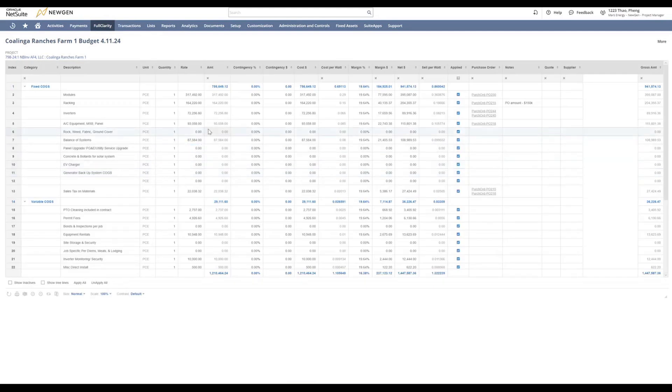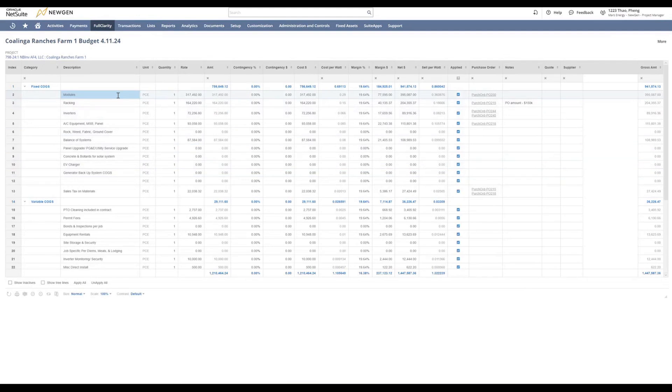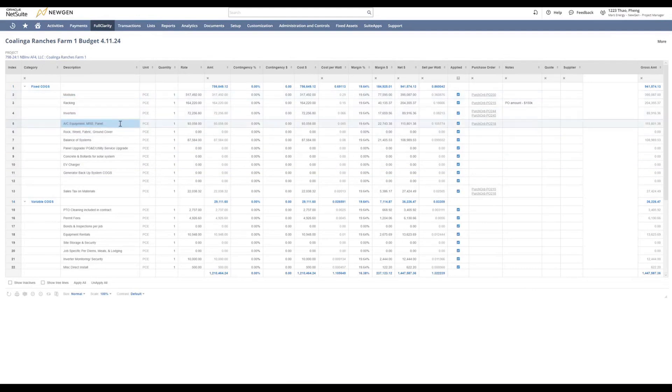You will select the line item that you want to create your PO for. For this example, we will select AC equipment.